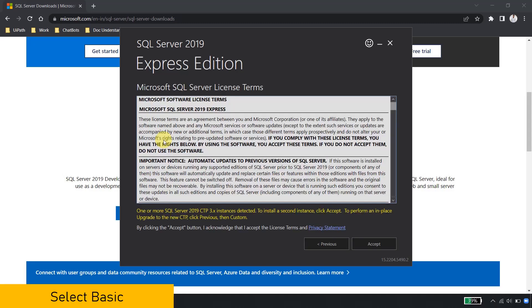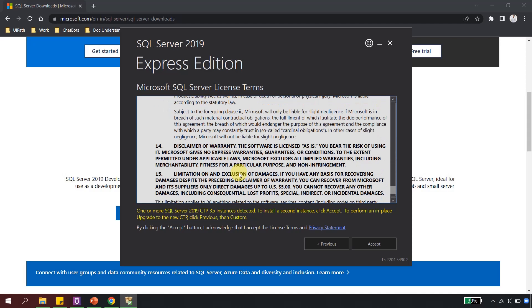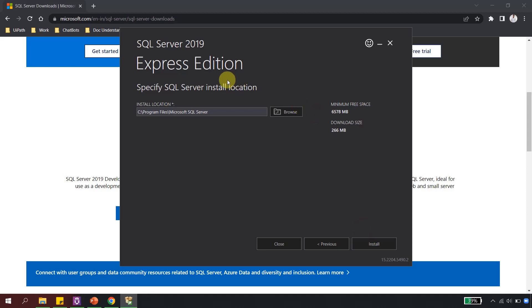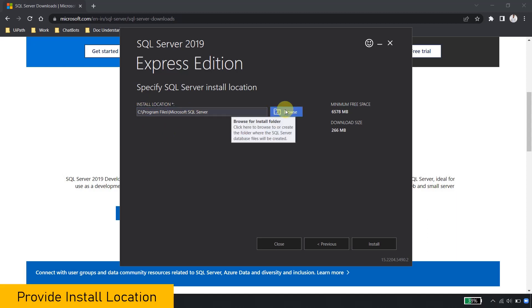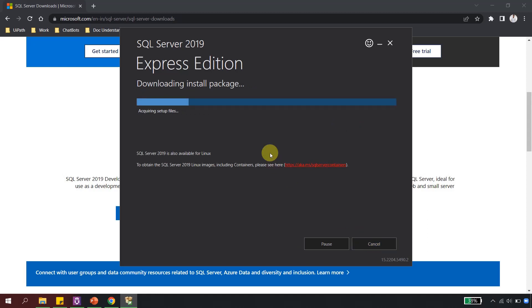I am going to stick with Basic. Once you click on Basic, you get the license terms and conditions — read them and click Accept. The next step asks where you want to install SQL Server; by default it goes to C:\Program Files\SQL Server, but you can change it to a different drive. It also shows the minimum free space and download size. Once you are done setting up the installation location, click the Install button and it will start acquiring the download files from the internet.